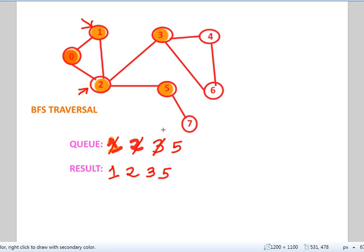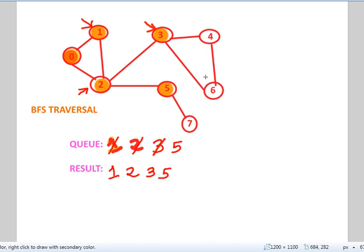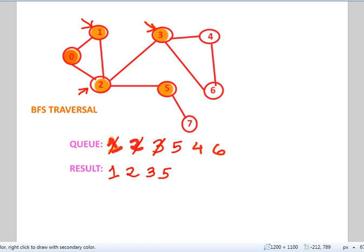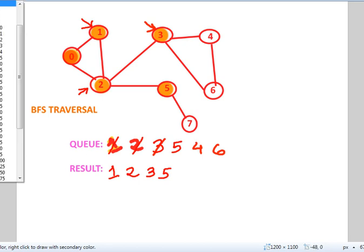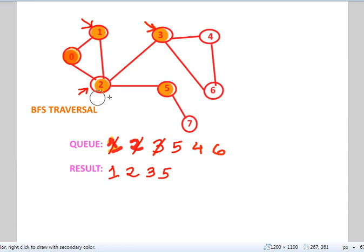So, we dequeue 3 and now we take this as the source vertex. Now, we visit the adjacent nodes to 3, which are 4 and 6. So, we mark it as visited. First, we write 4 and 6. Then, mark it as visited.